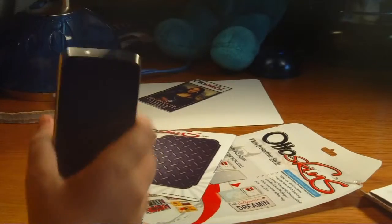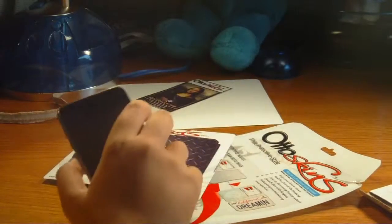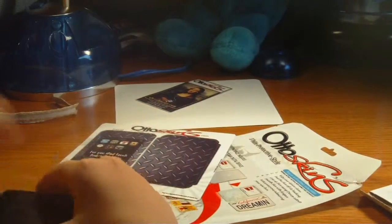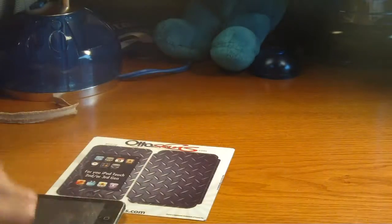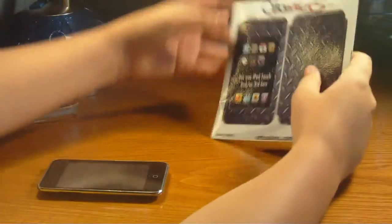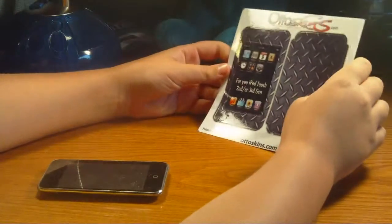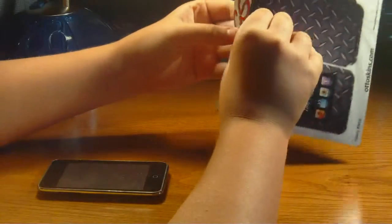Alright guys, I'm back with my iPod here. And yeah, this is going to be me putting it on my iPod, just to see how easy it is. So I'm going to start with, probably should start with the back.